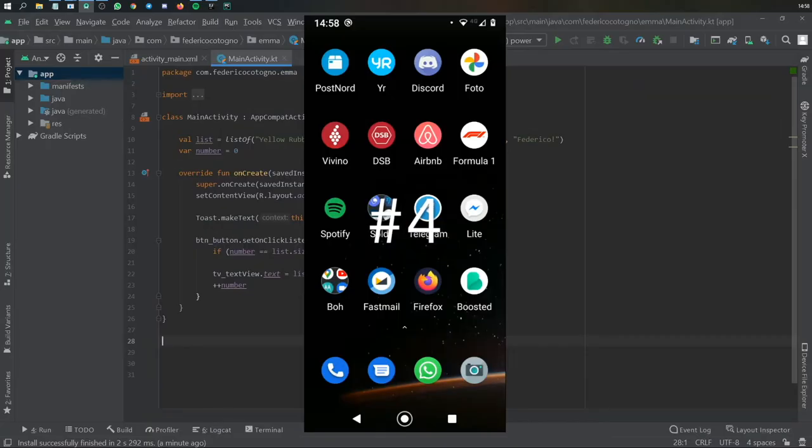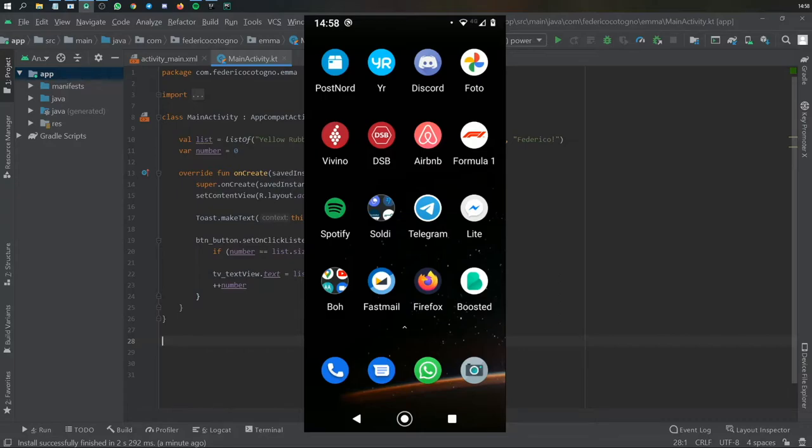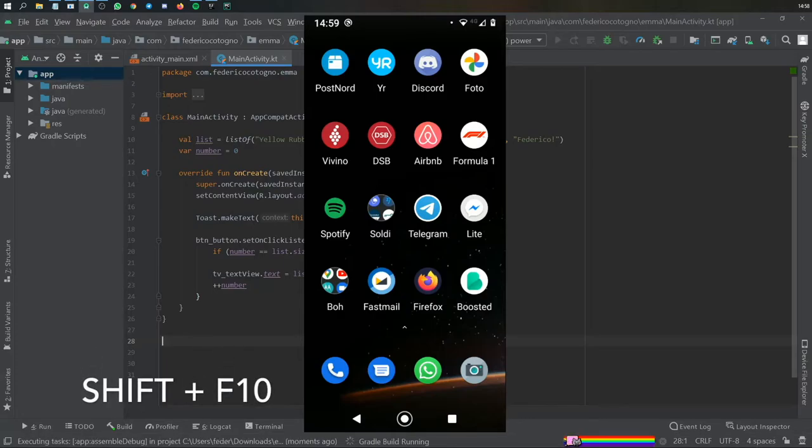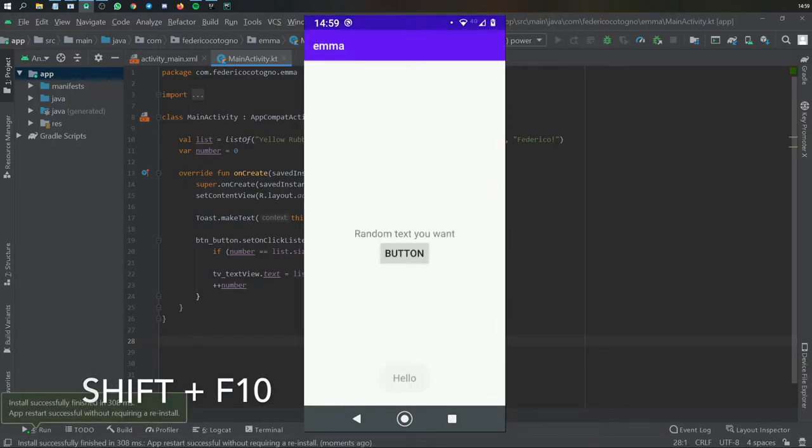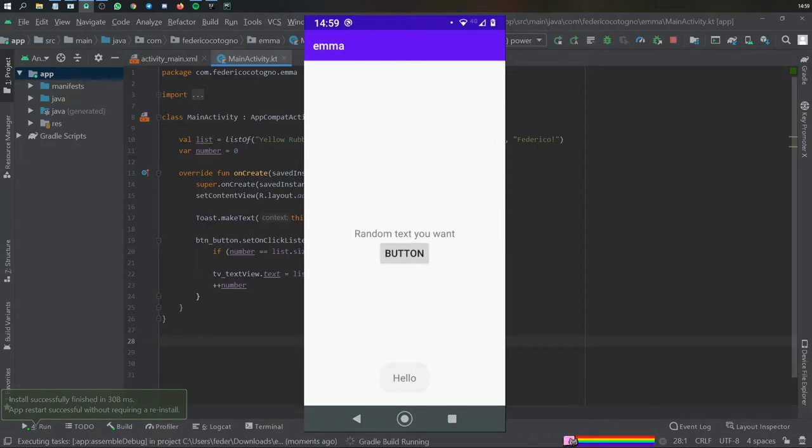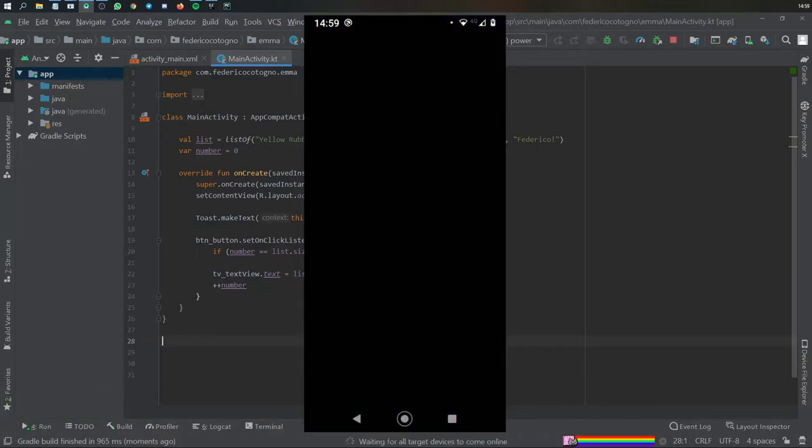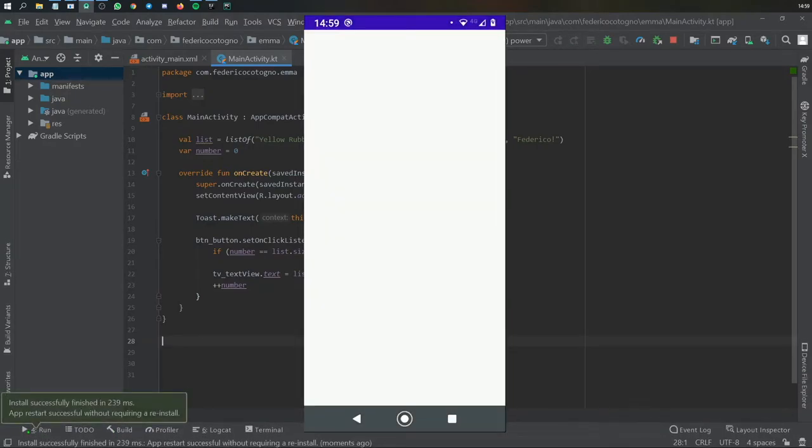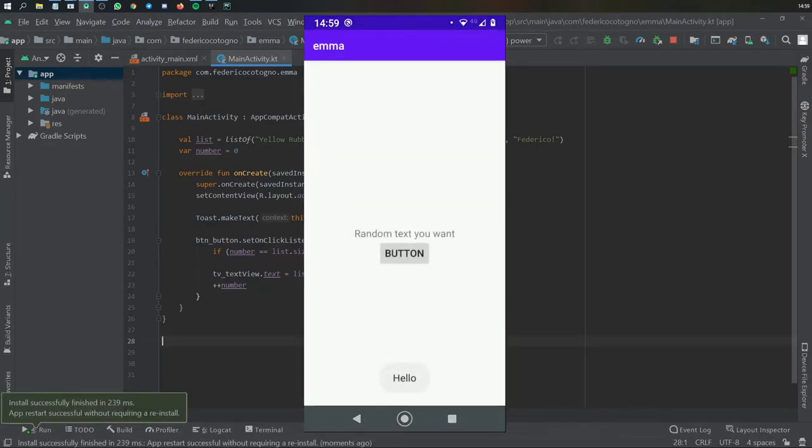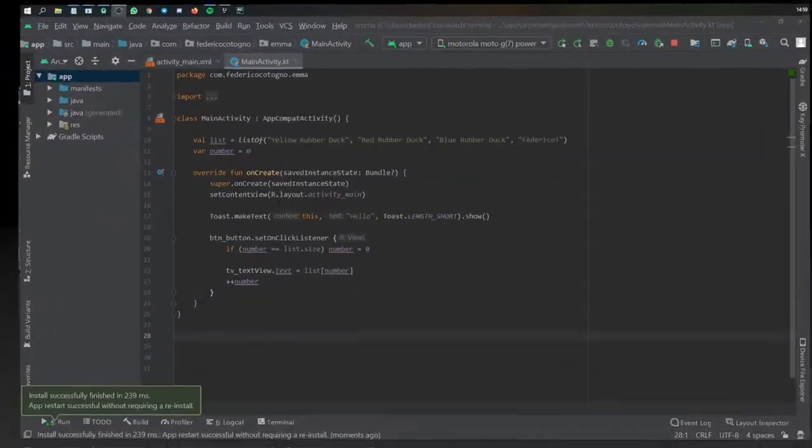And the fourth shortcut I want to show you is how to quickly run your program without having to click on the Run button. To do this, all you have to do is hold down Shift plus F10, and it will compile your program and run it. And you can hold down Shift plus F10 again if you want to rerun it. So that's a very efficient shortcut for running your program.